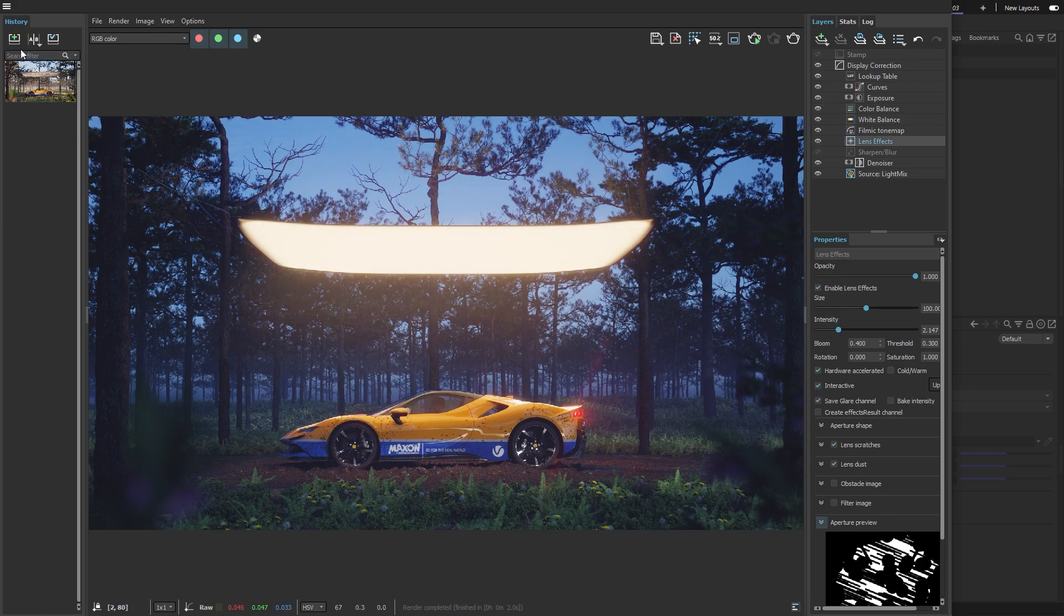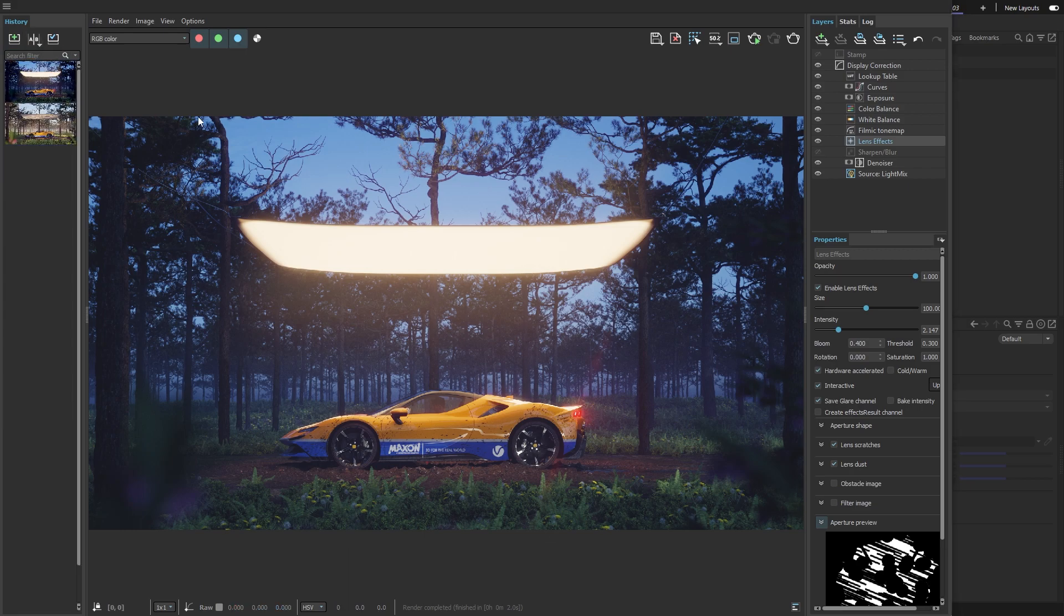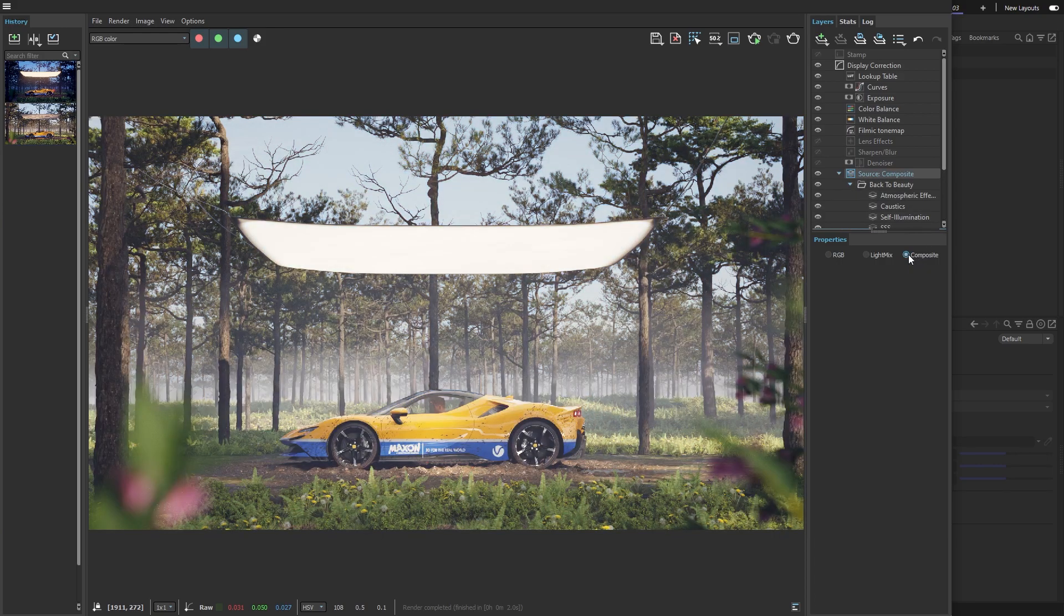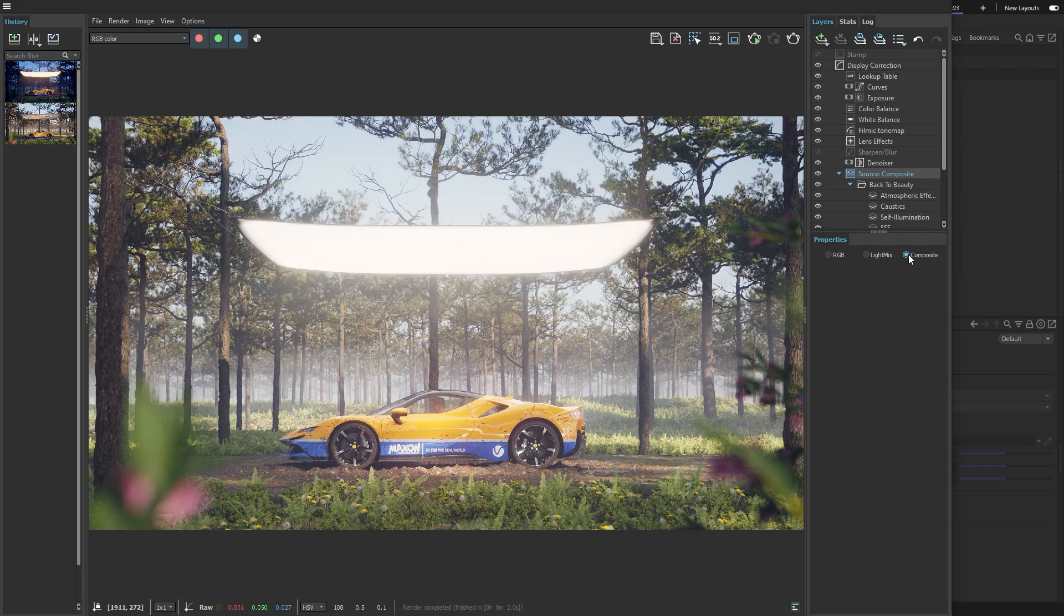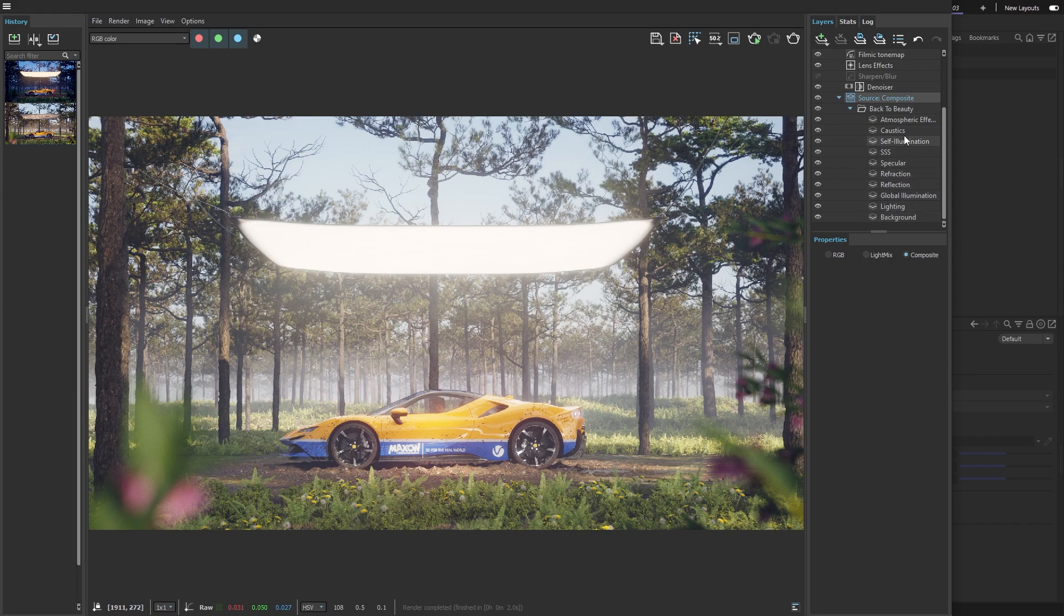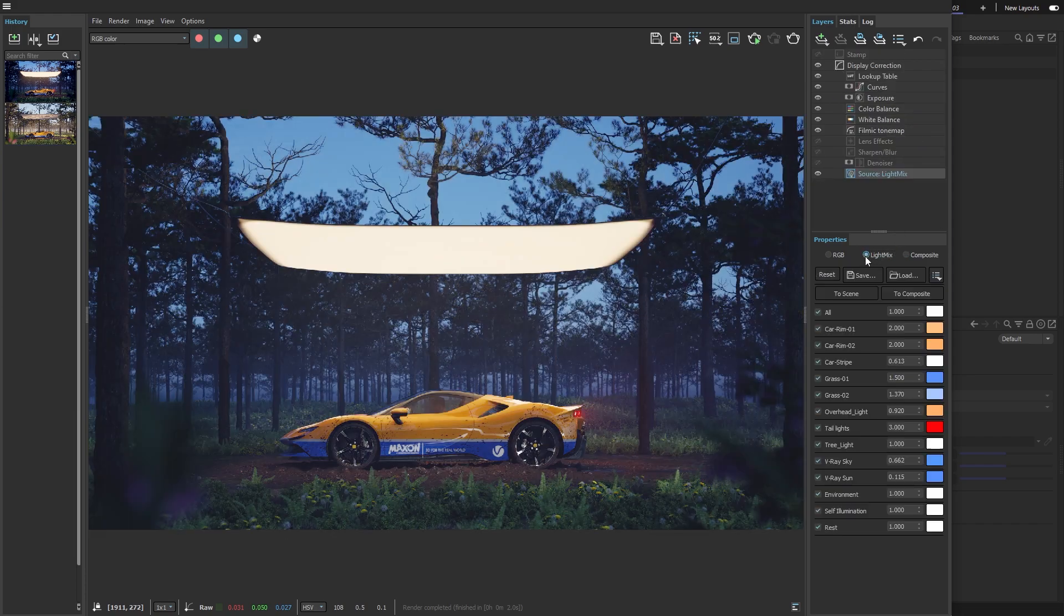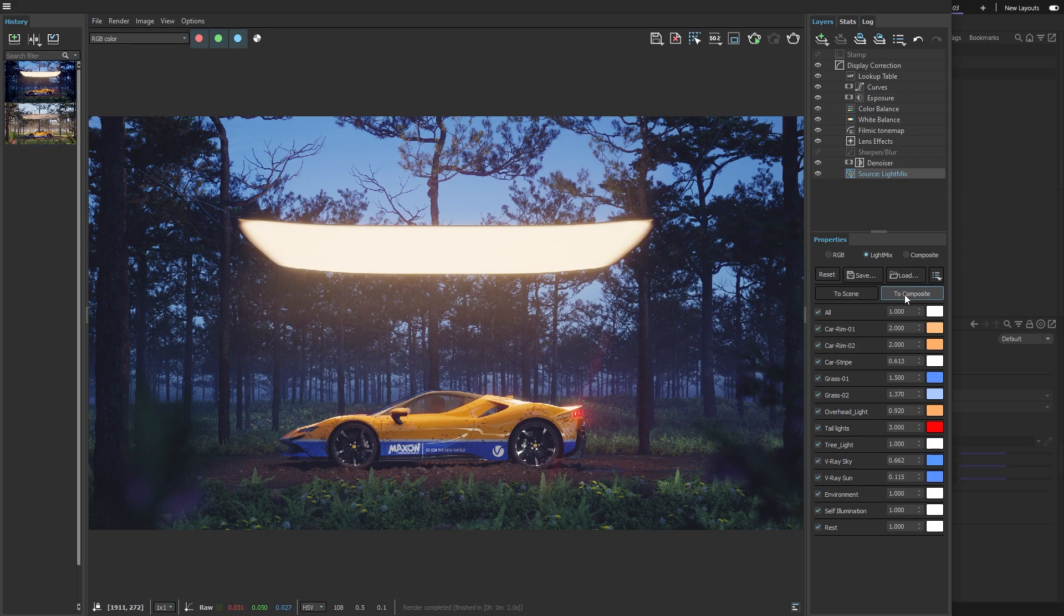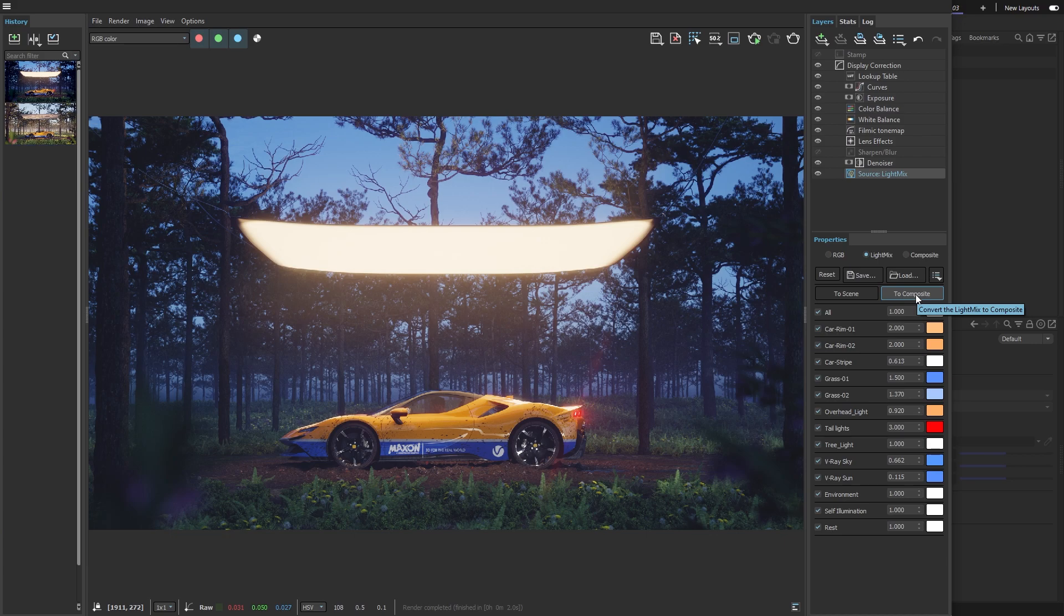With the night version finished, I'll quickly save it in the History and then switch to the last source mode called Composite mode. I could simply click the button for this, but that will discard all my light mix changes and simply load the beauty render elements I set up earlier. And I want to keep the night version, so I'll press the button labeled to composite and it will carry everything over without losing any data.